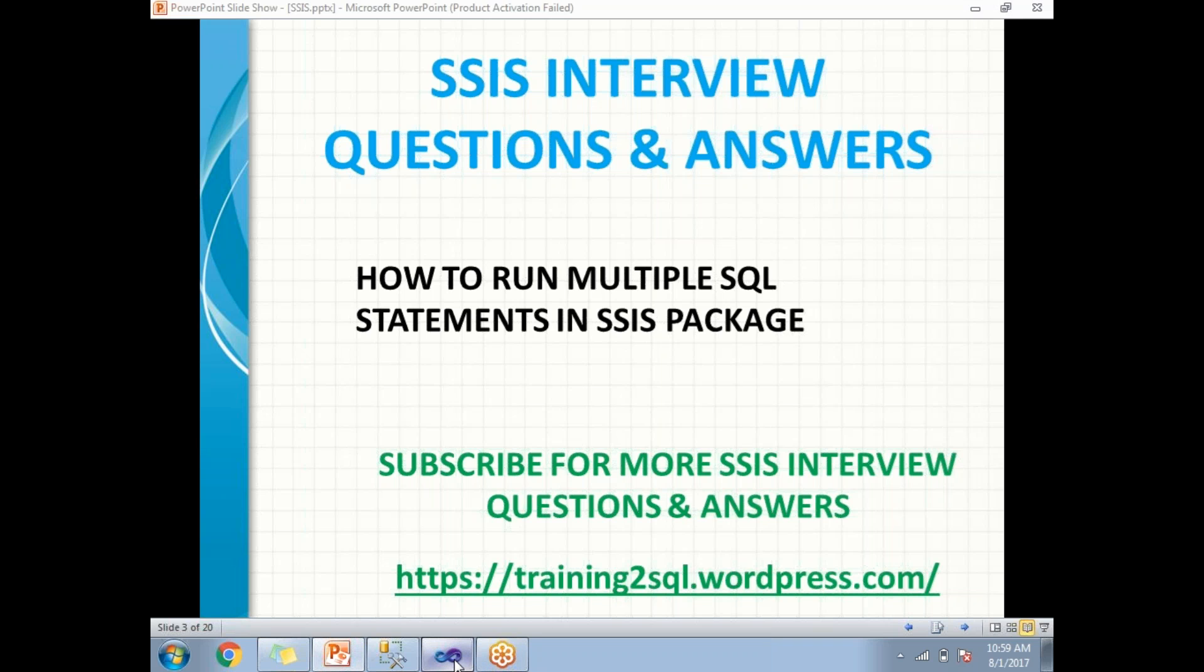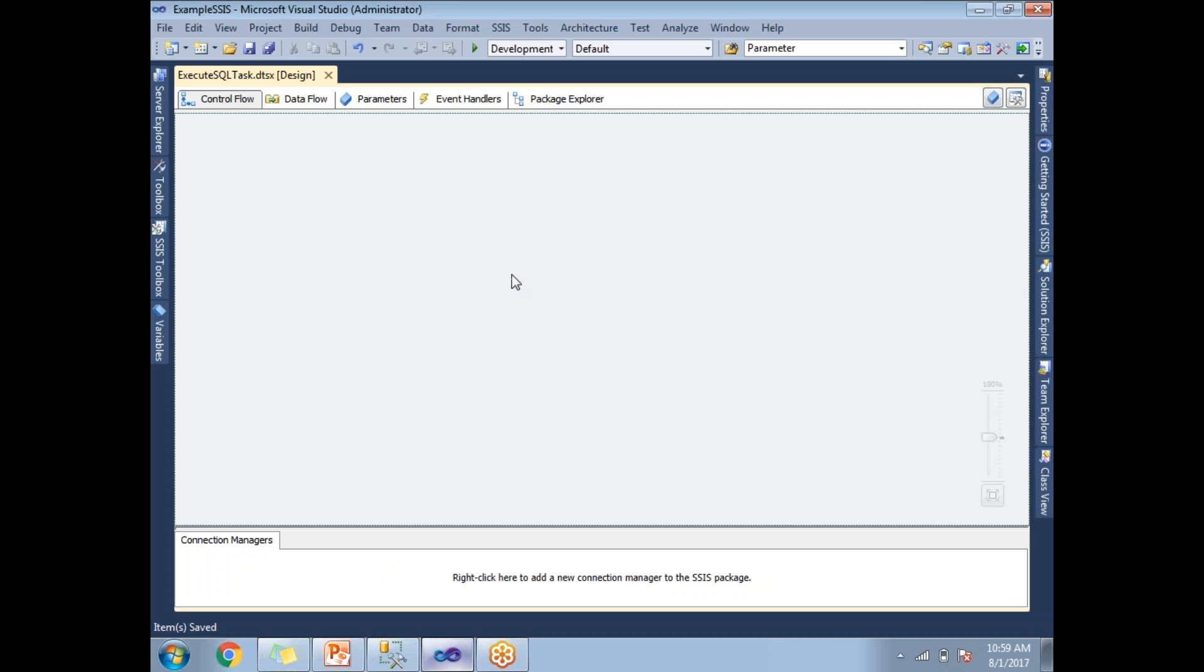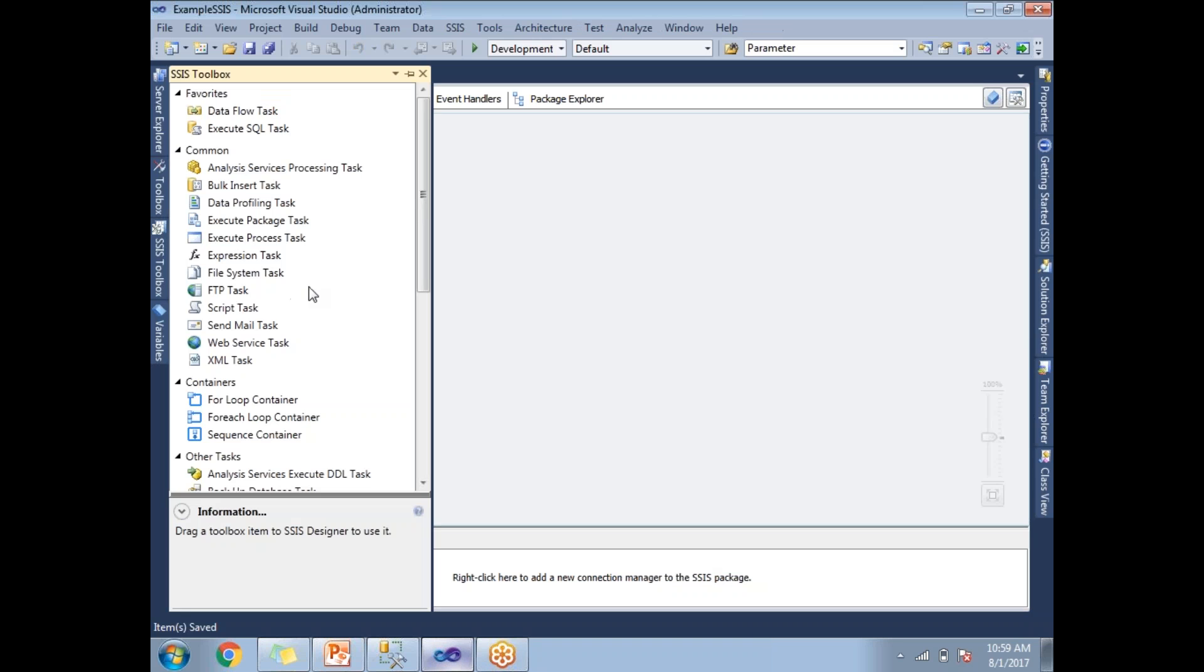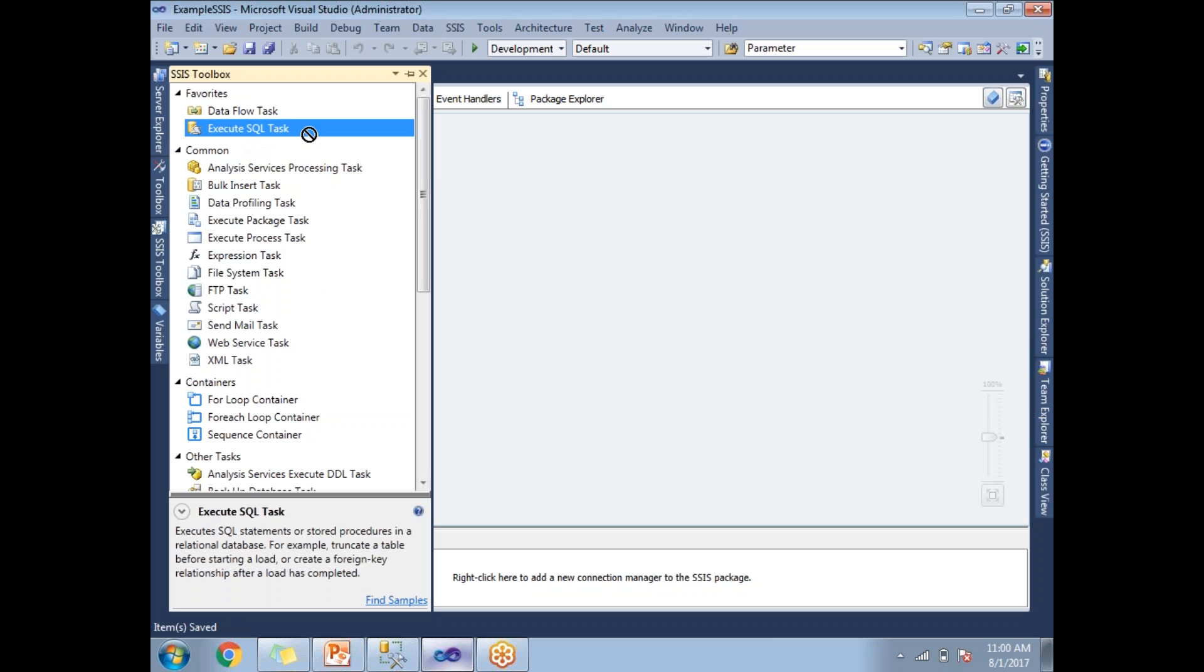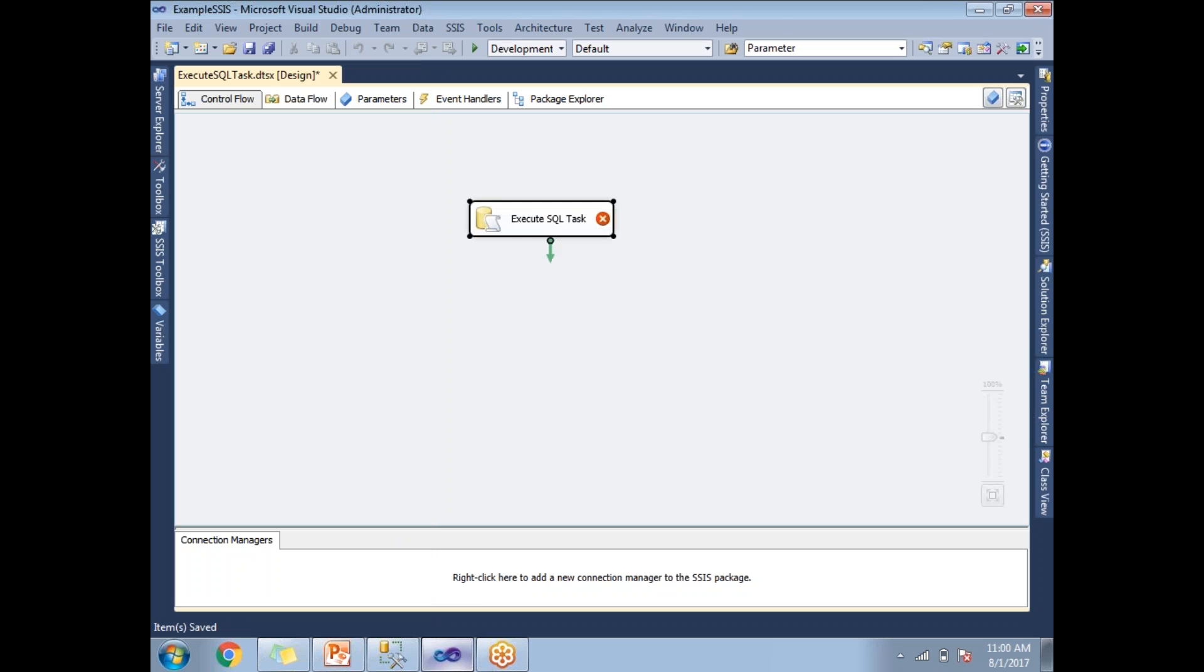Let's go to SQL Server Data Tools. If you go to the toolbox, there are many tasks in the toolbox. Out of which, Execute SQL Task is the one which will help us to run multiple or many number of SQL statements in one shot, one by one. Let me show you how.